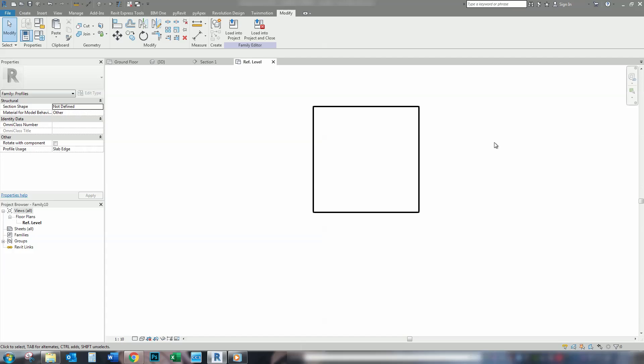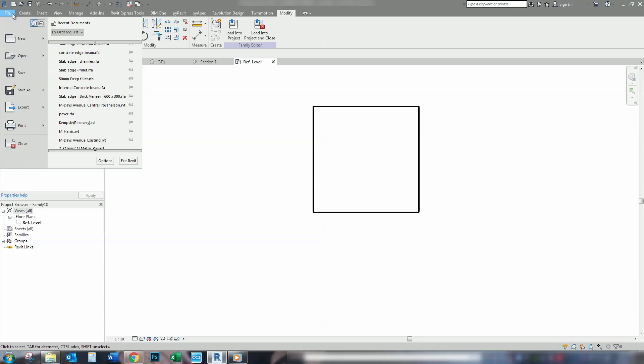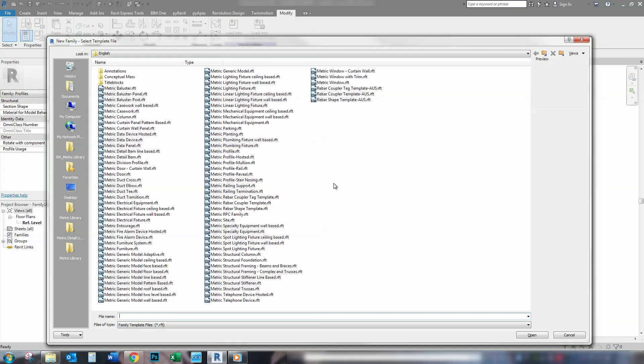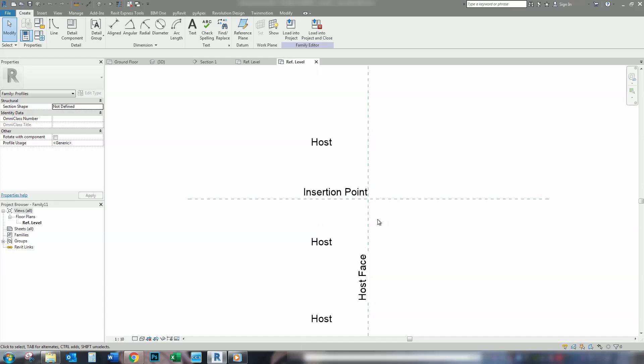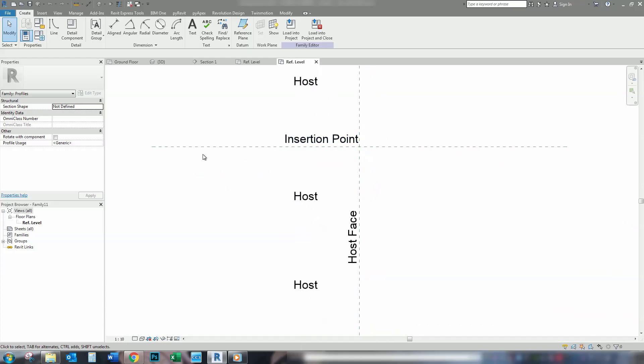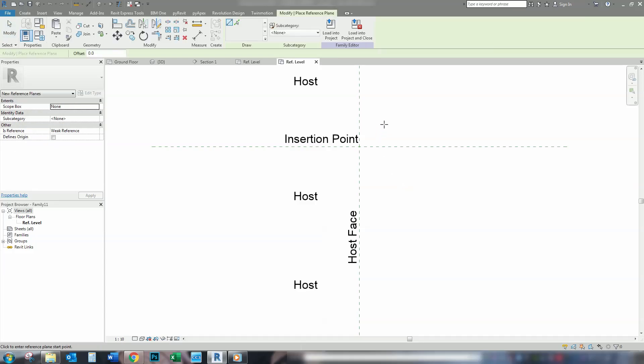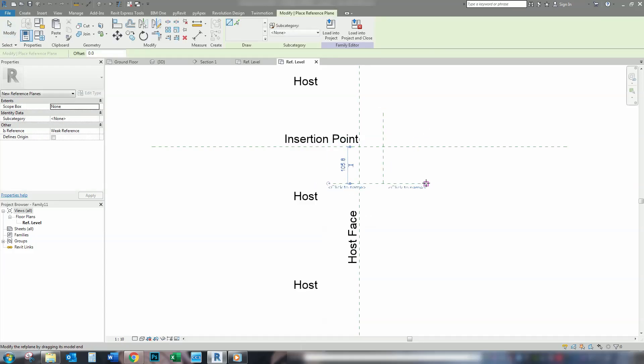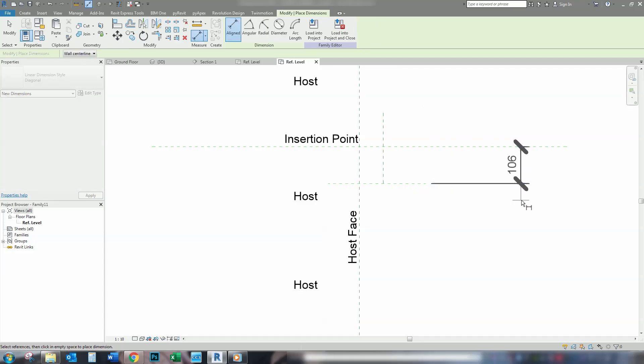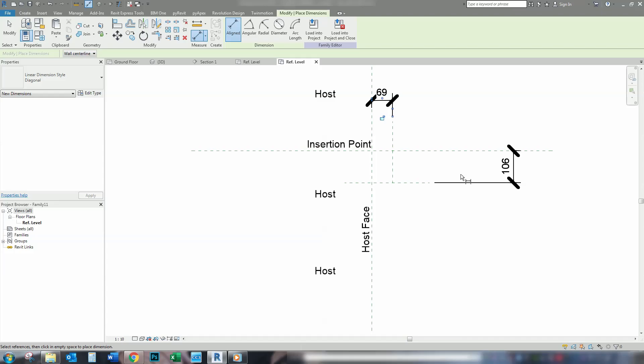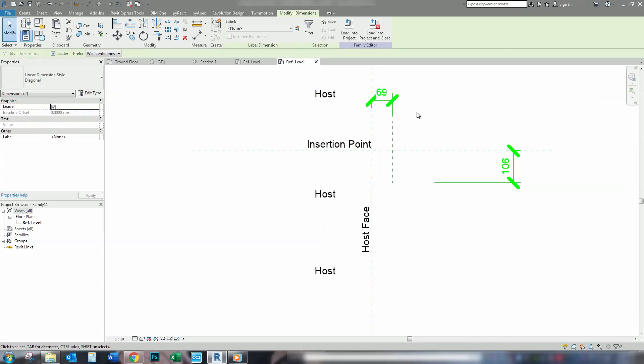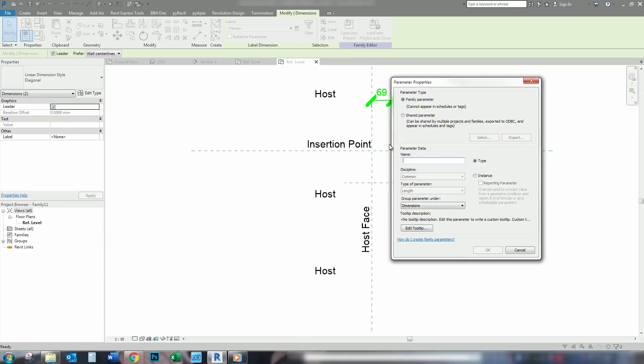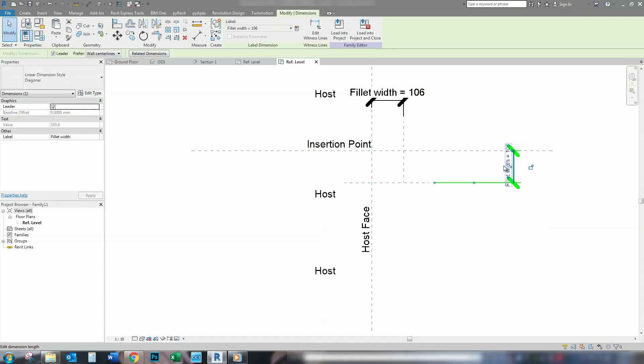The other profile that we're going to make is the fillet profile. Same again. Except this time, we're going to do something a little bit different. And we are going to add another couple of reference planes, one there and one there. These reference planes, we're going to dimension. And we'll click on both of those because we want to fillet to be the same and we'll give it a parameter. So, fillet width. And in this case, we'll just say 50 millimeters.